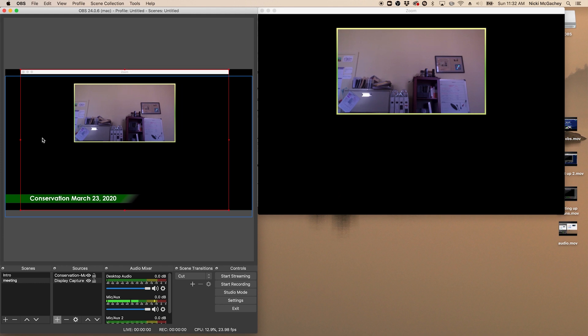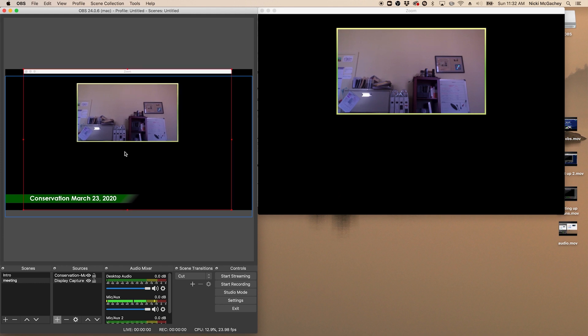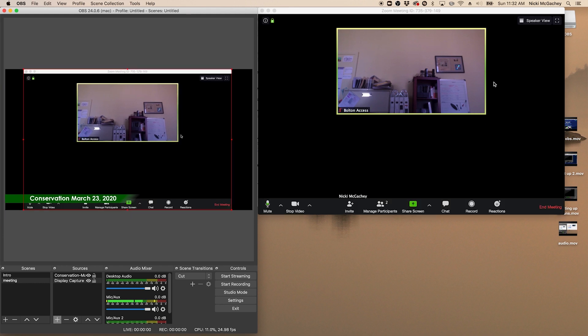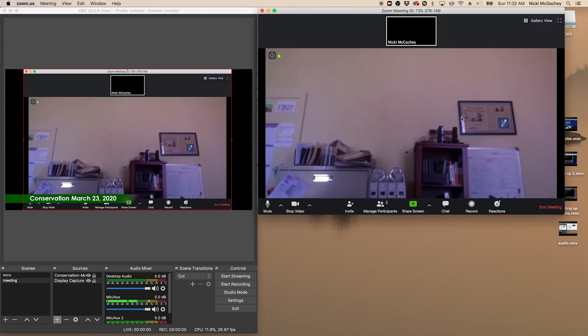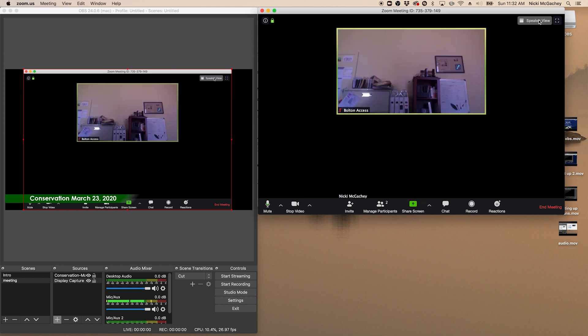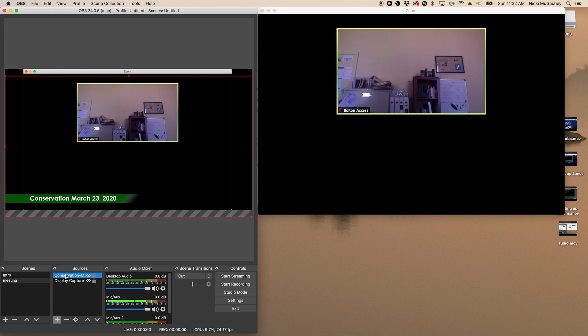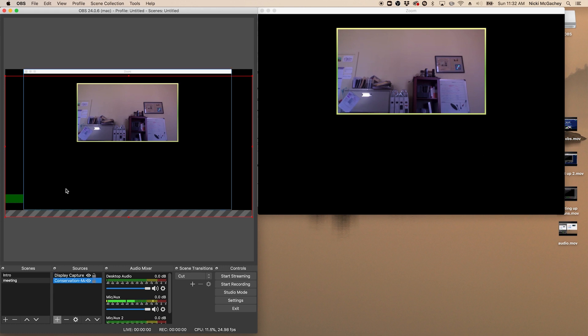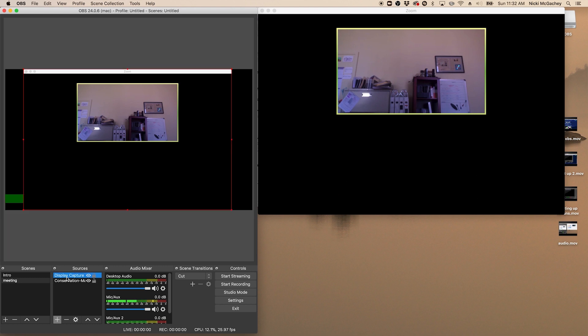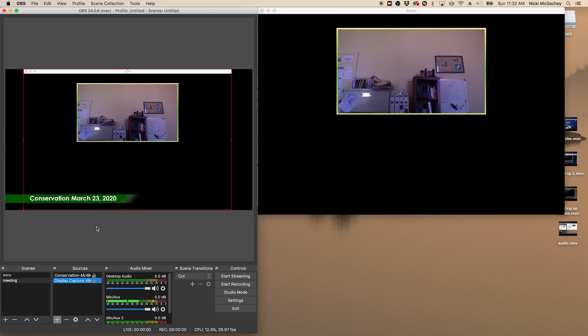Now there are different views you can use in Zoom as well. Right now I am in the speaker view. No, I'm sorry. This is the gallery view. You can switch it over to the speaker view. And then that will show you the main video of whoever is speaking. I'll switch it back over to gallery for right now. You can see I've still got my lower third there. If you can't see your lower third, it might be because it's underneath your video. Just go down to sources and drag your sources around so that it's back on top.